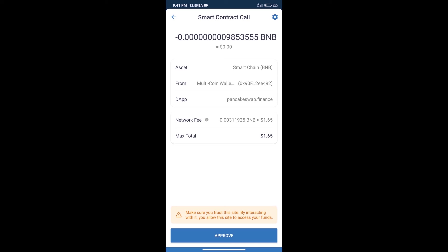After that, we will click on approve, and finally we will get this token successfully. So guys, I have only shared the technical process, not financial advice. Invest in cryptocurrency at your own risk. Thanks for watching.